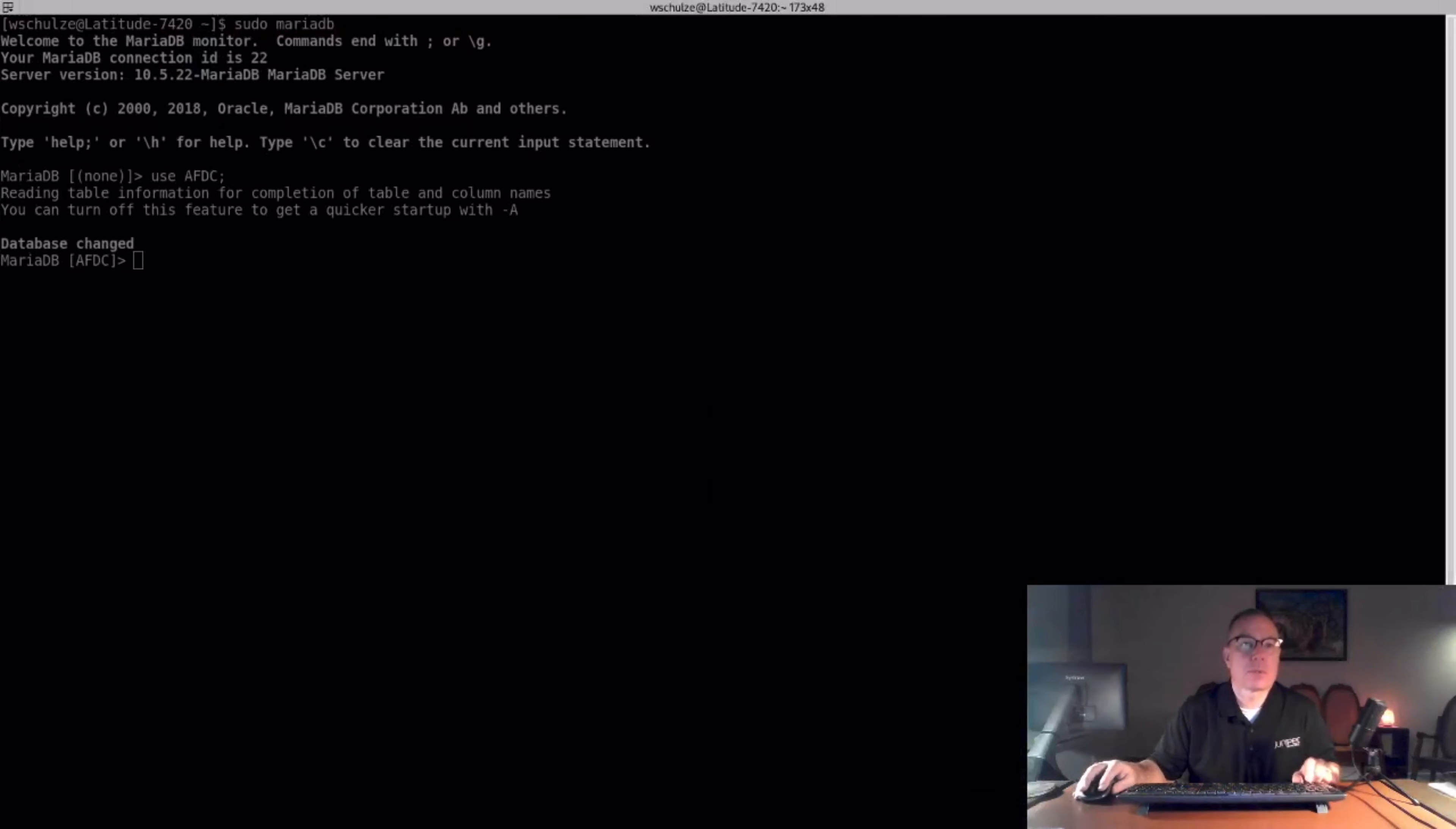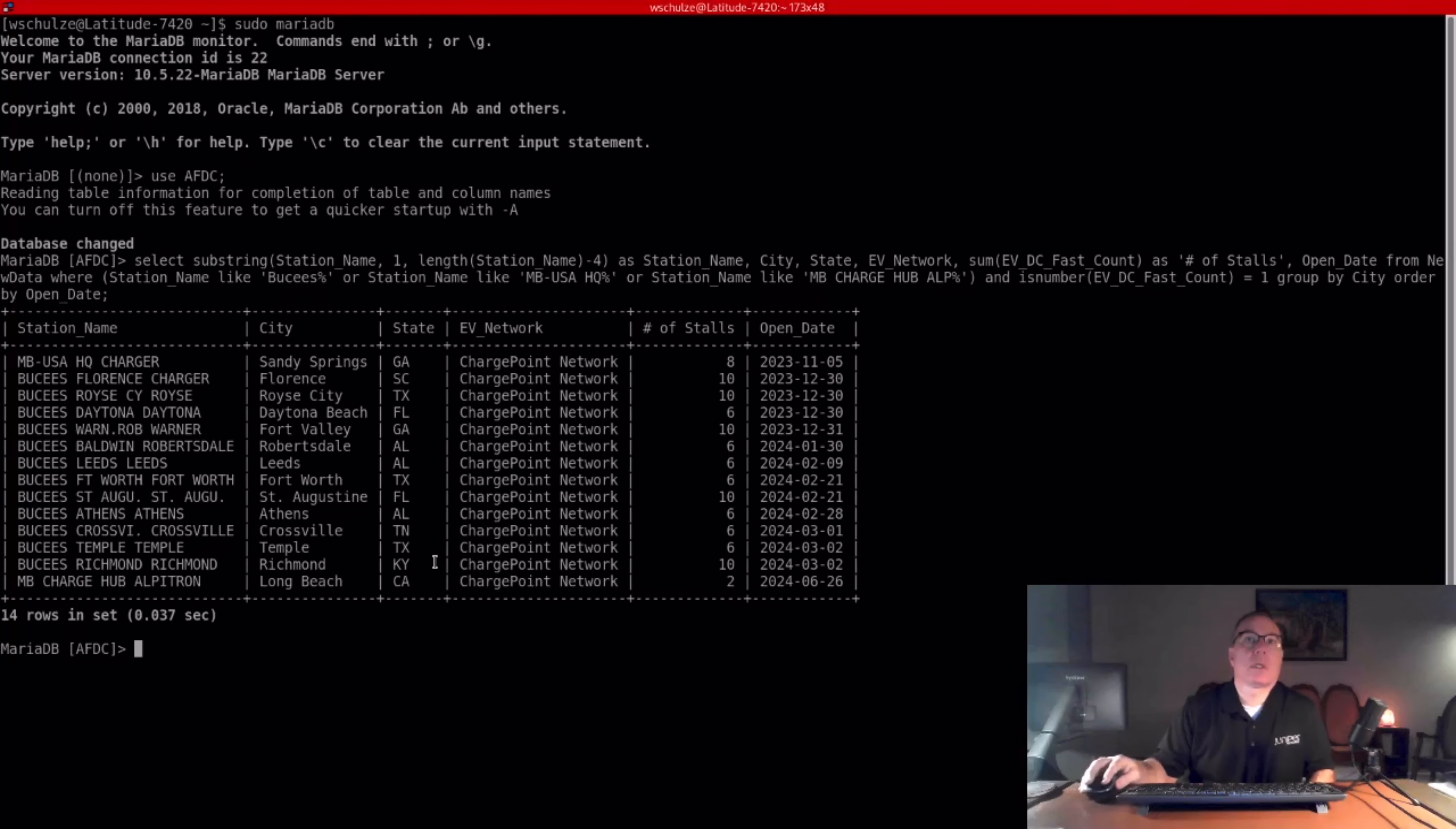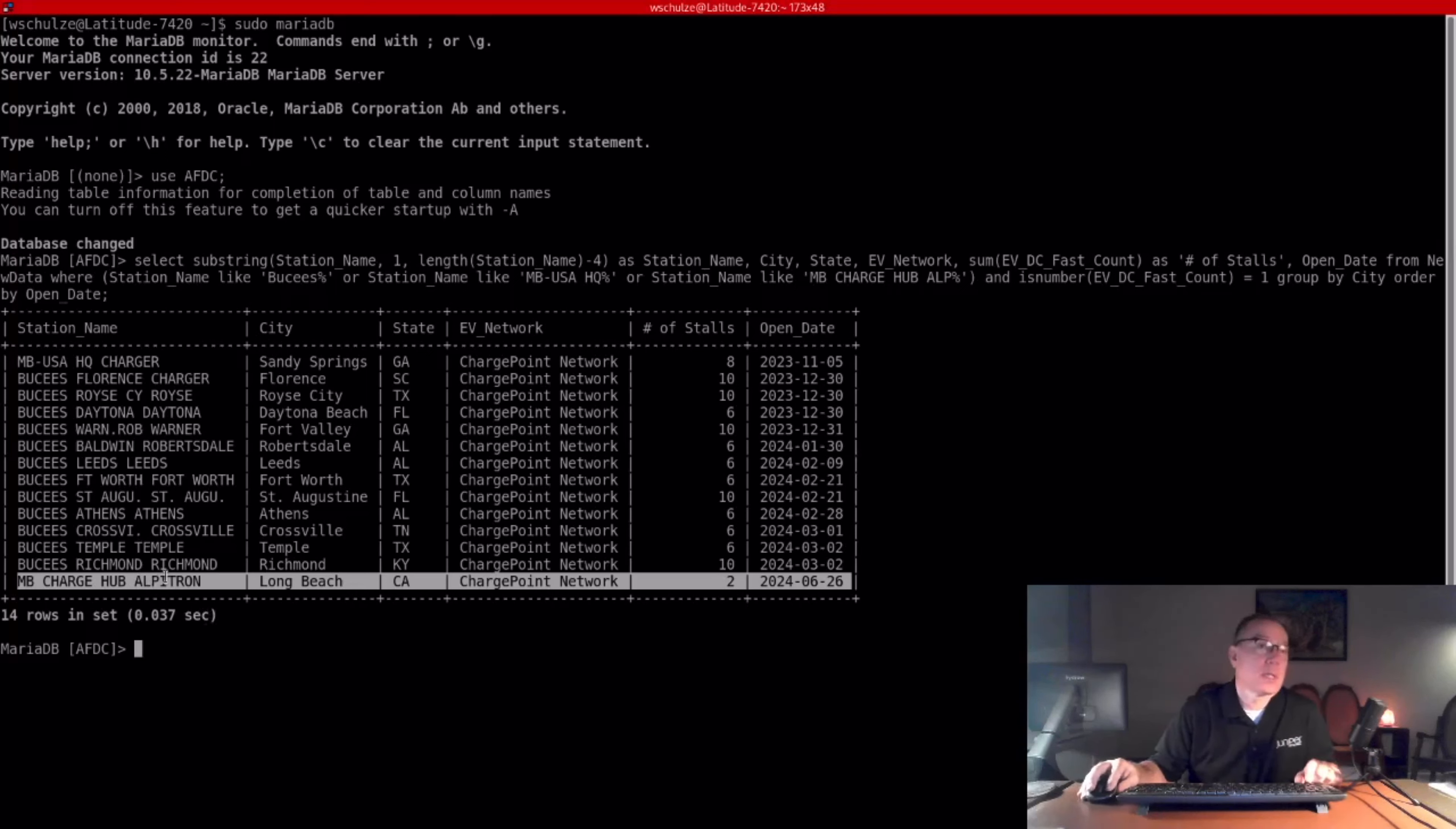First one is Mercedes-Benz Charging Hub. Their first Alphatronics charging station has been entered into the database. They will be using ChargePoint as their backend. It's right here in Long Beach, California. There was an announcement that they were going to be pivoting from using ChargePoint Express Plus hardware to Alphatronics, and the first Alphatronics station has been spotted, actually not spotted, but entered into the database. I'm not sure if it's in PlugShare, I should probably go check that, but I haven't had time yet.